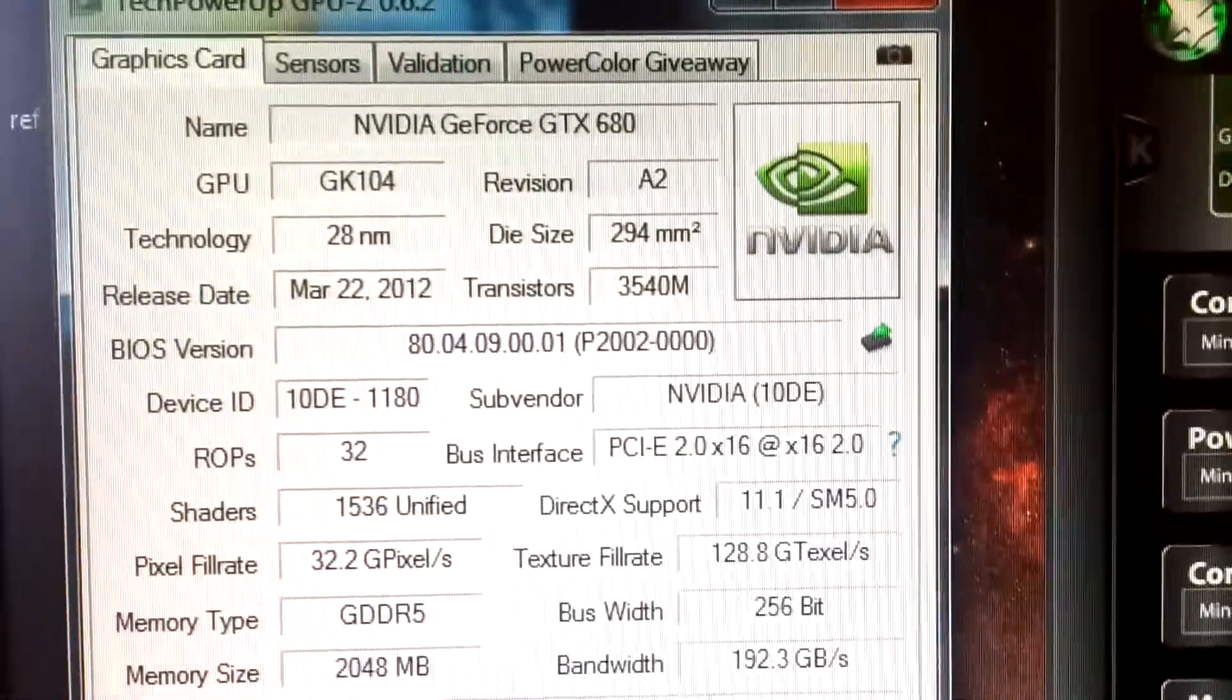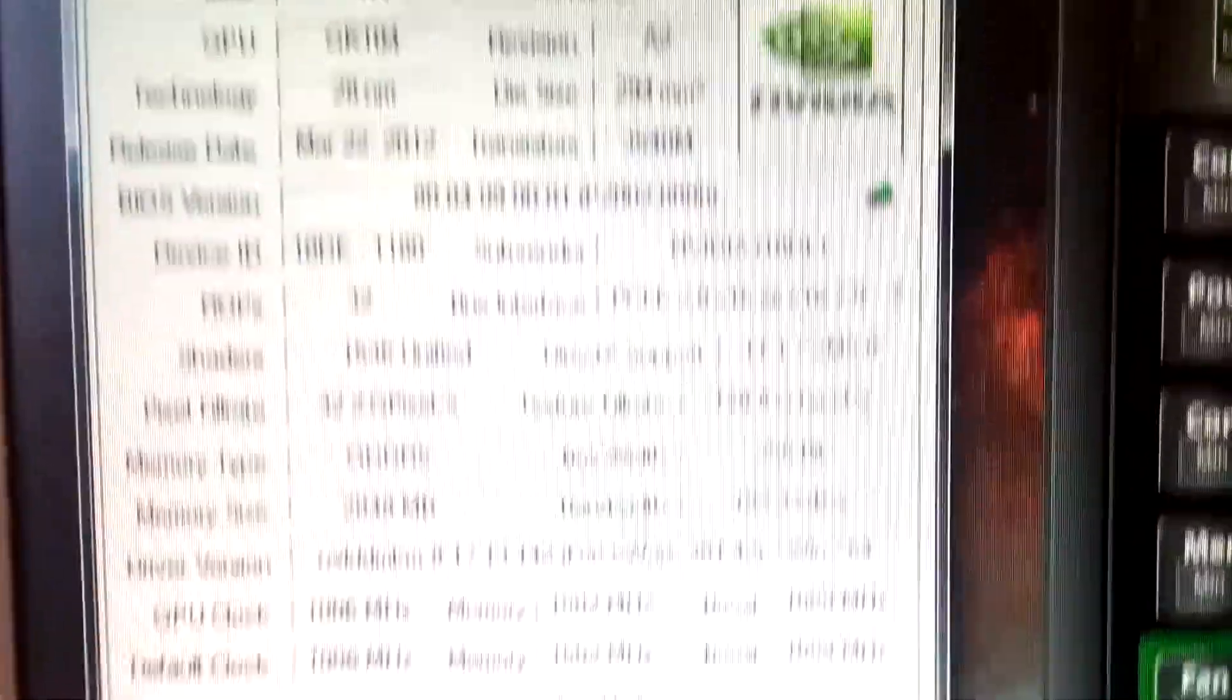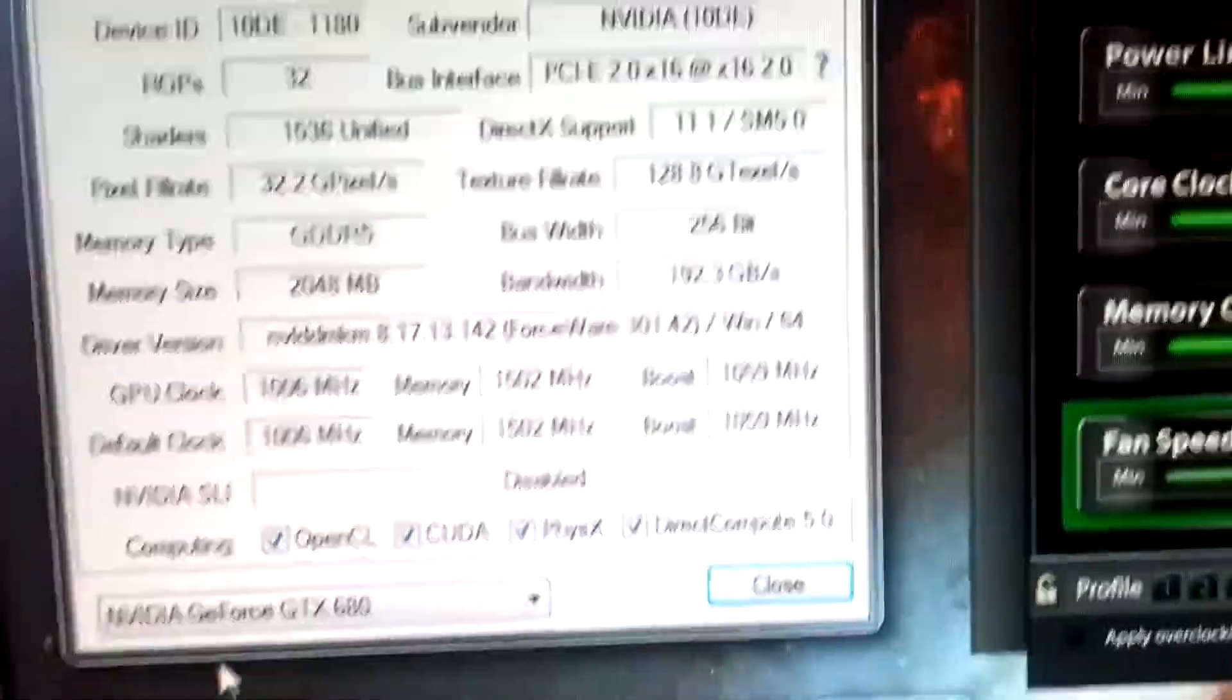Really good card, where some things annoy me. Like for example, the coil whine that it has. But in games it doesn't whine, so yeah.